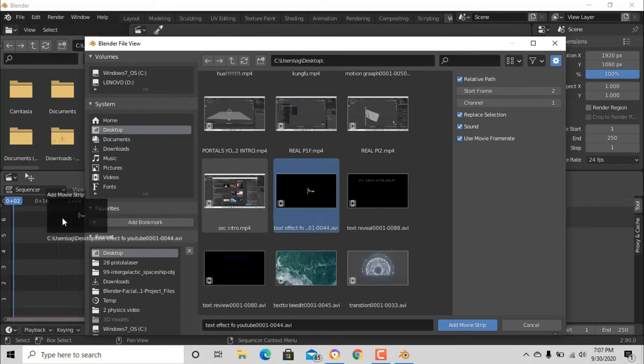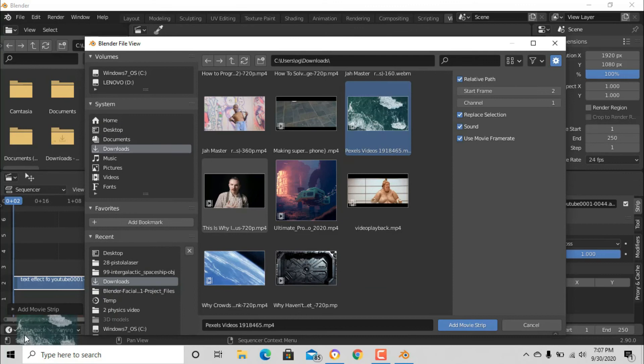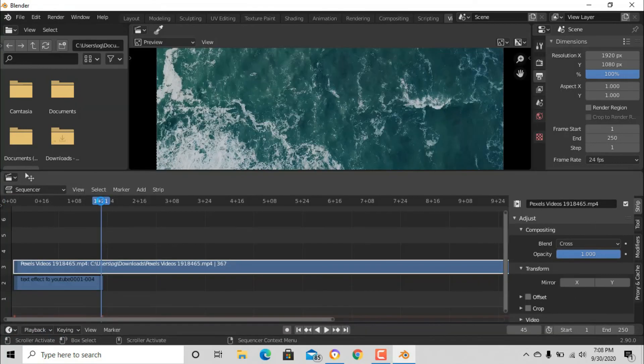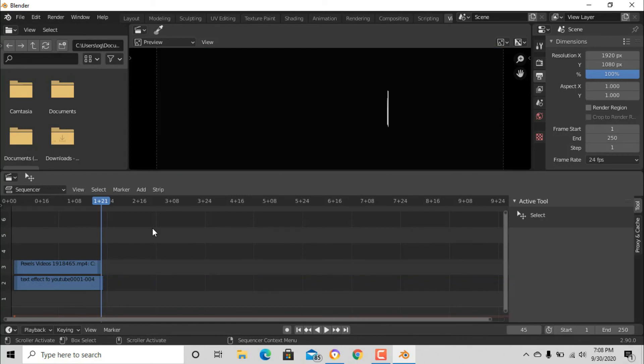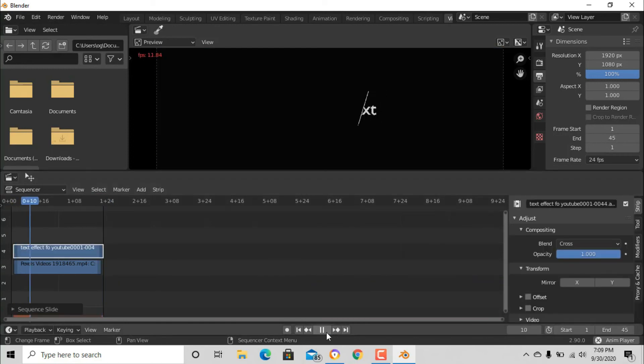Now just cut it with K and then press X to delete everything. Now you can see that we have this thing.